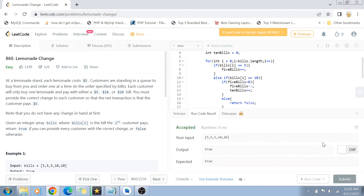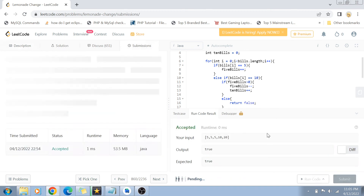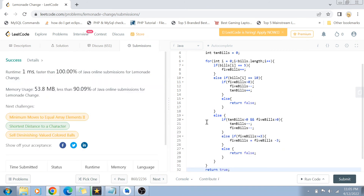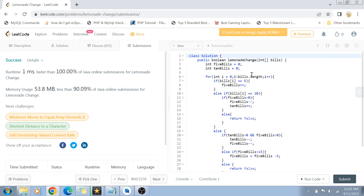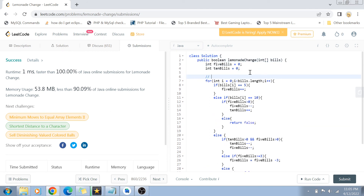Let's run this code to see if it works for our example cases. It's accepted for the first example, and it's accepted for the others as well. Regarding time complexity: since we only have one for loop and traverse all the bills once, the time complexity is O(n). The space complexity is O(1) because we are not using any extra space.